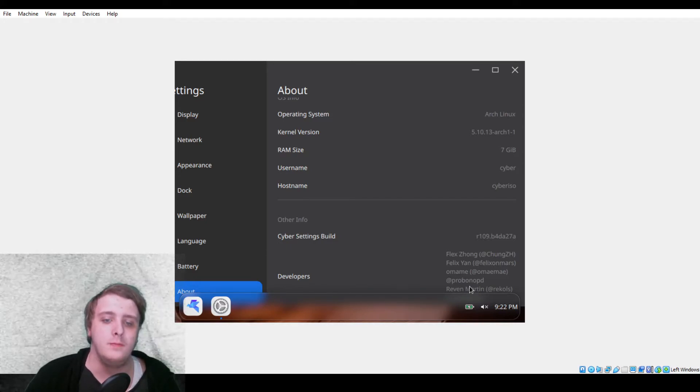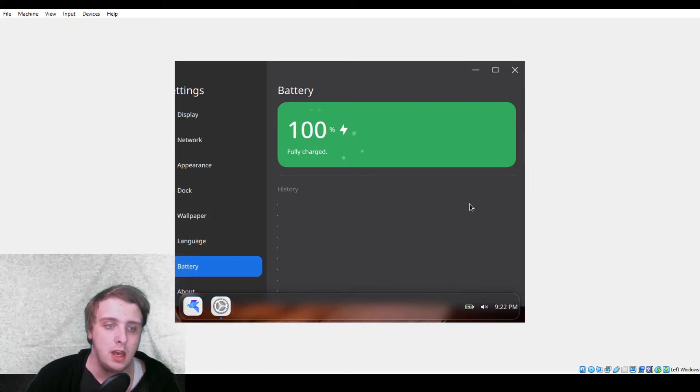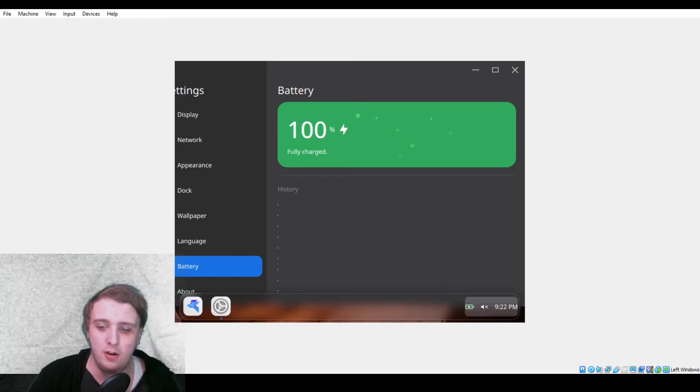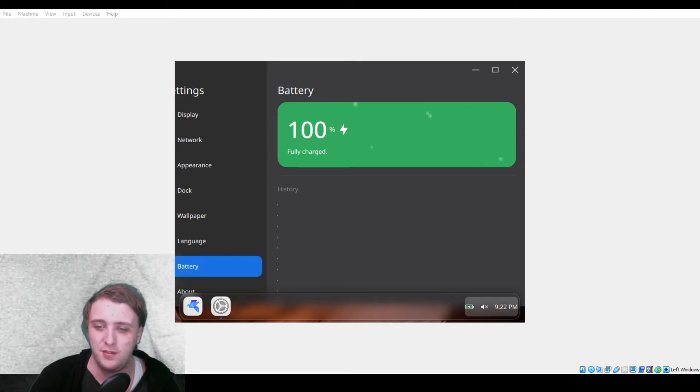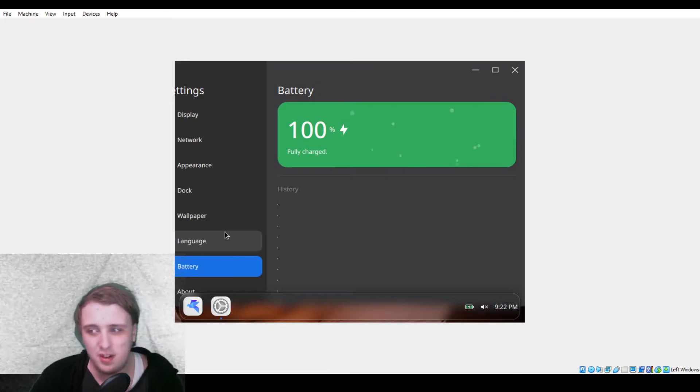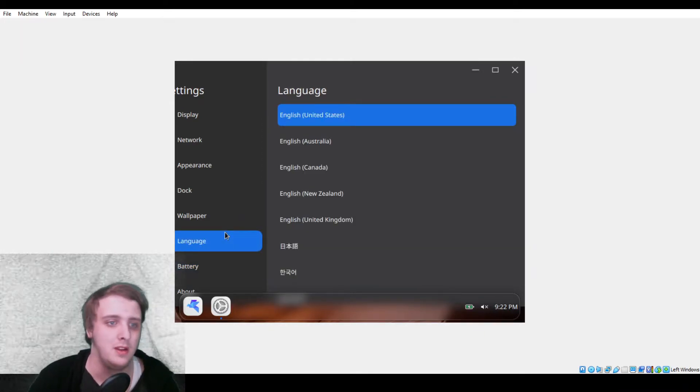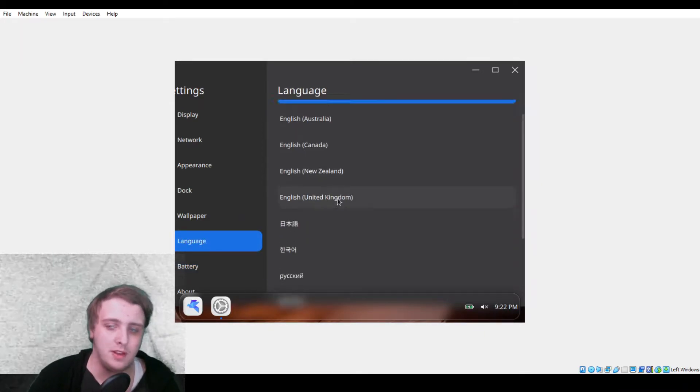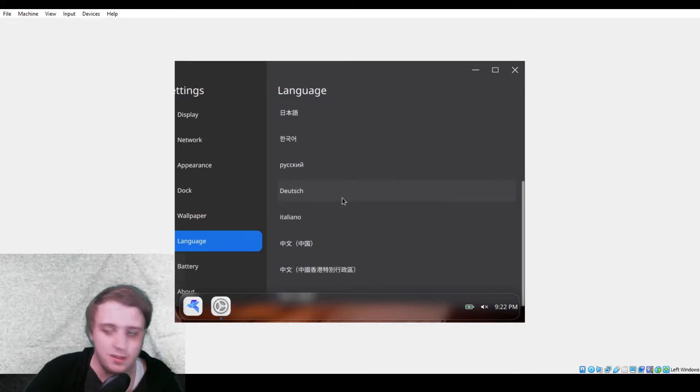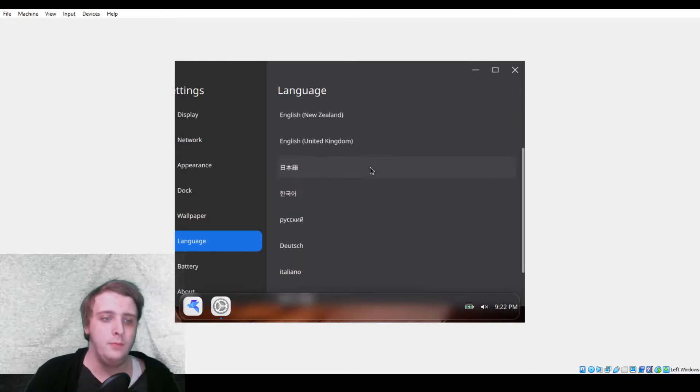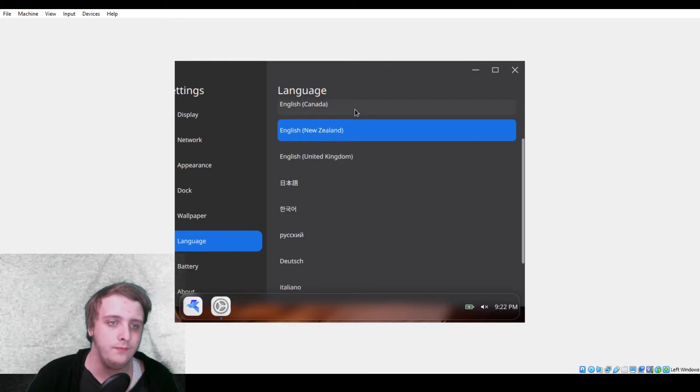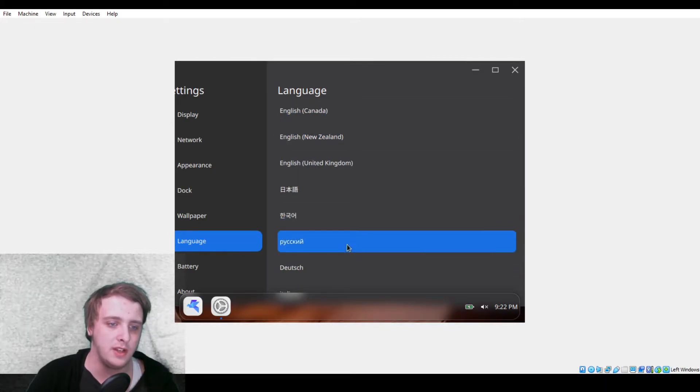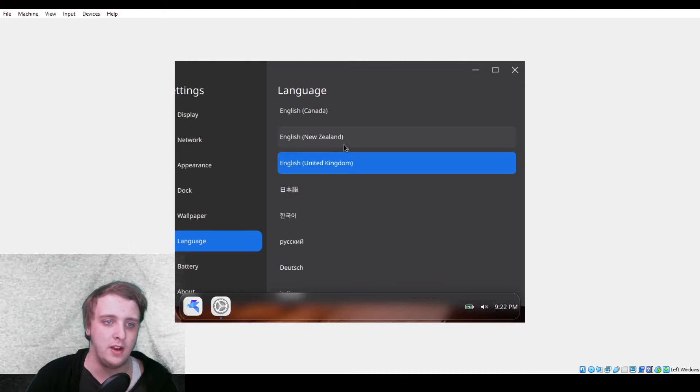You see battery, which I think this is accurate because if I real quickly go into my battery settings, yeah, it's fully charged, 100%, so I'm pretty sure that works. I have no way to test it because I'm not unplugging my computer right now. We can change our language, which I don't think works at the moment. That's fine. Let's just keep it to English, United States.